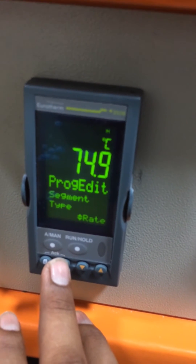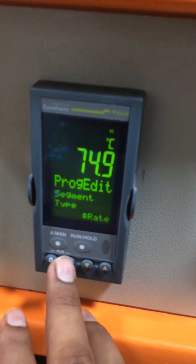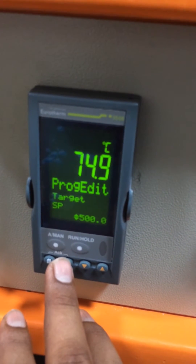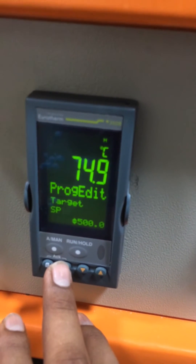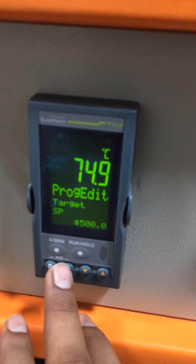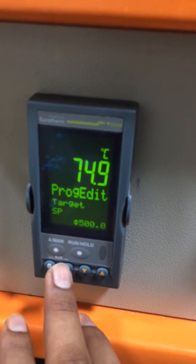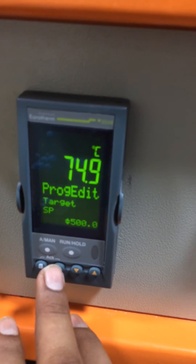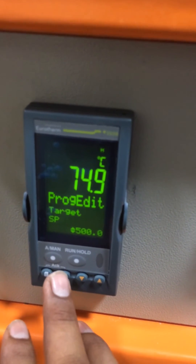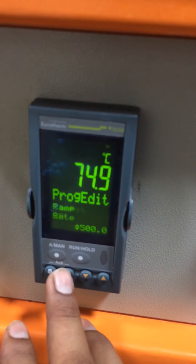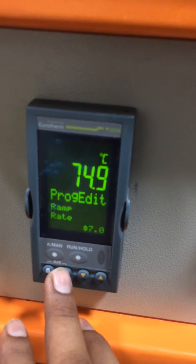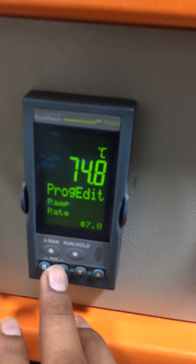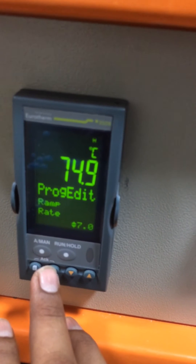Program segment type shows 'heating rate.' Target SPC shows 500, meaning 500 degrees — you can increase the temperature here. The heating rate is set to 7 degrees per minute ramp rate, which you can increase or decrease. Then press enter again.